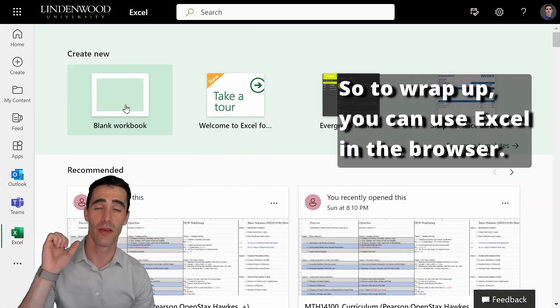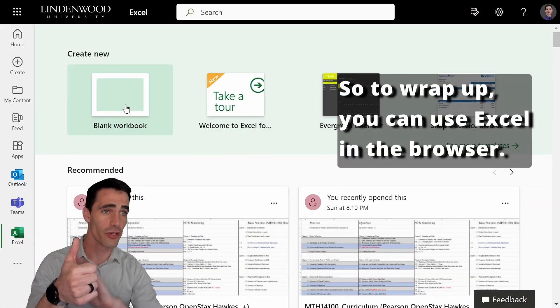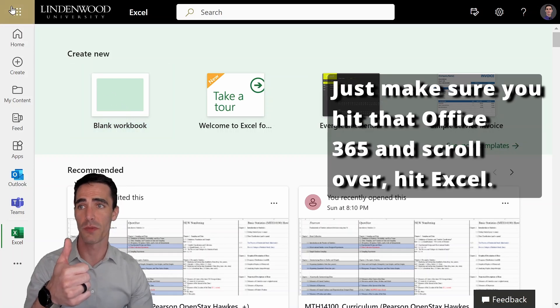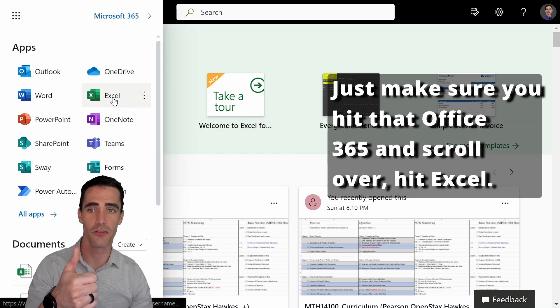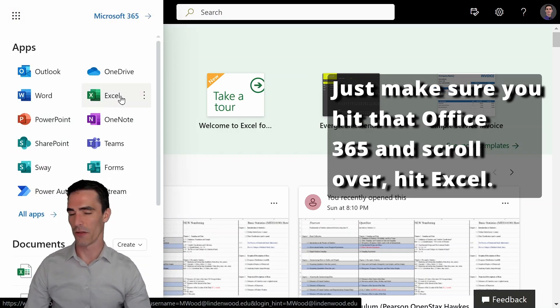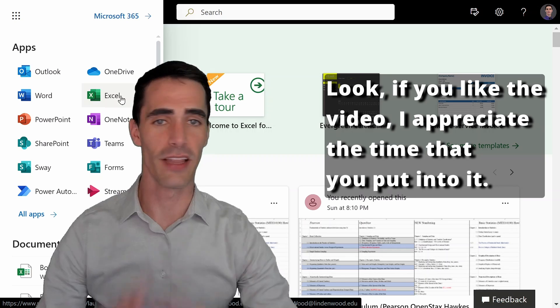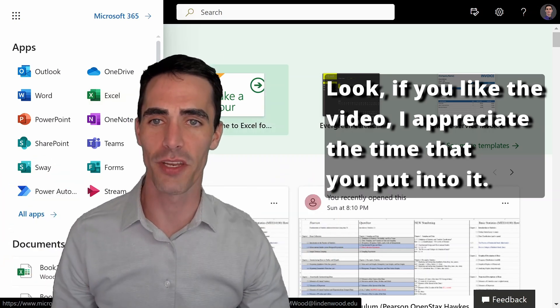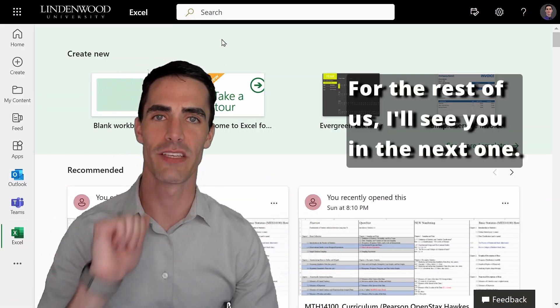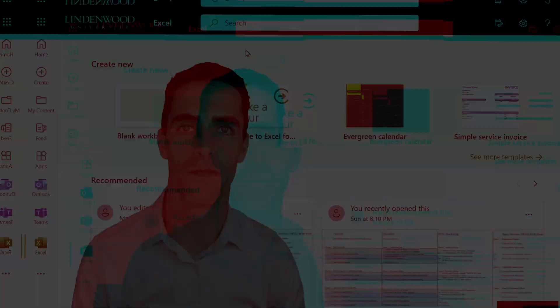So to wrap up, you can use Excel in the browser. Again, completely free for Lindenwood students. Just make sure you hit that office 365 and scroll over, hit Excel. Look, if you liked the video, I appreciate the time that you put into it. If you don't, I apologize for the rest of us. I'll see you in the next one.